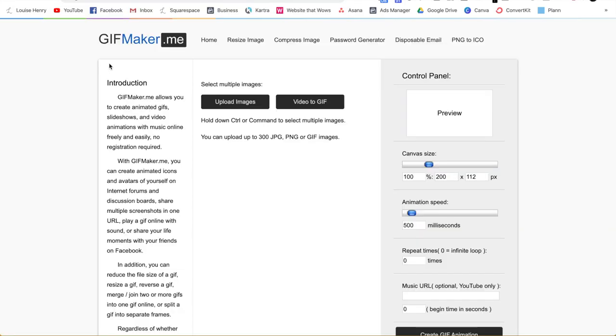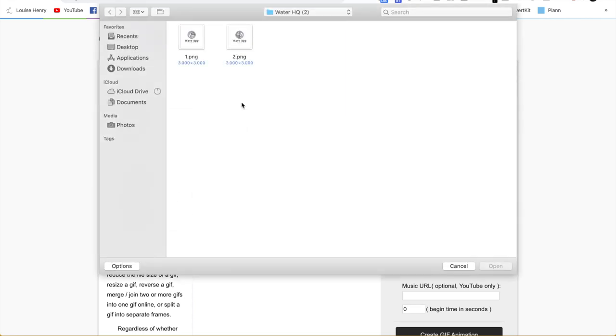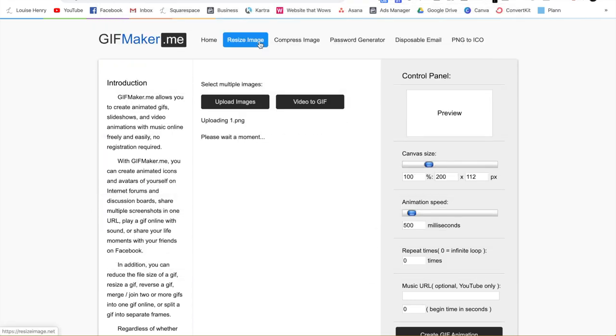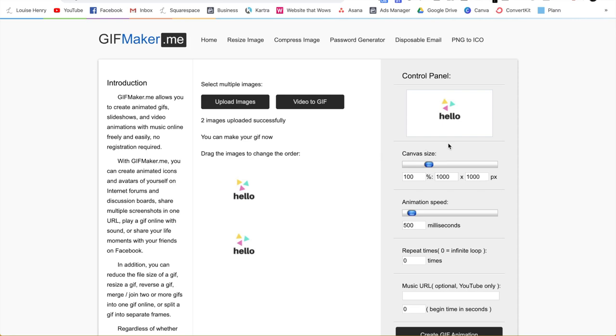Okay, so the next tool we're going to use is gifmaker.me. Now you're going to click upload images, select both of them and hit open. Okay, great. So as you can see, you can get a preview of our GIF in the making. Pretty cute, right?